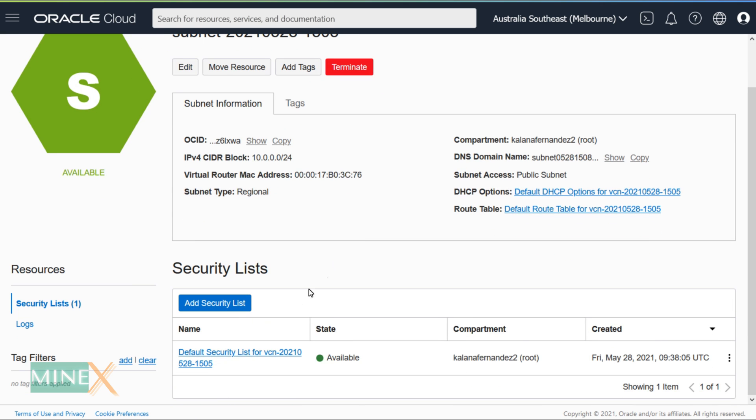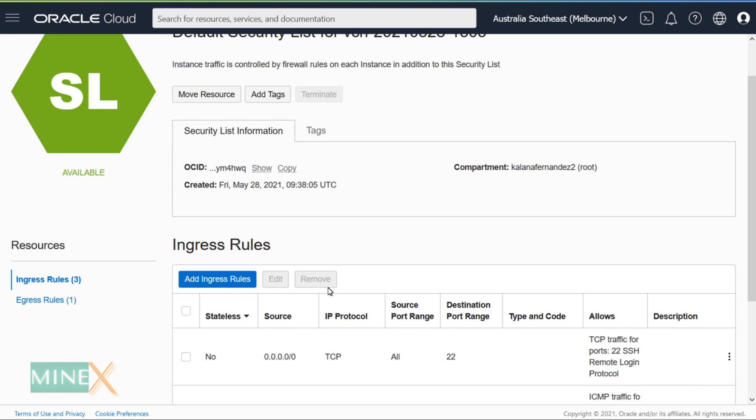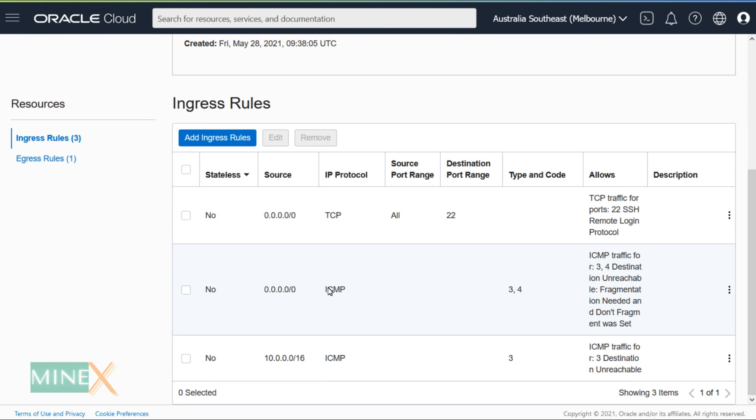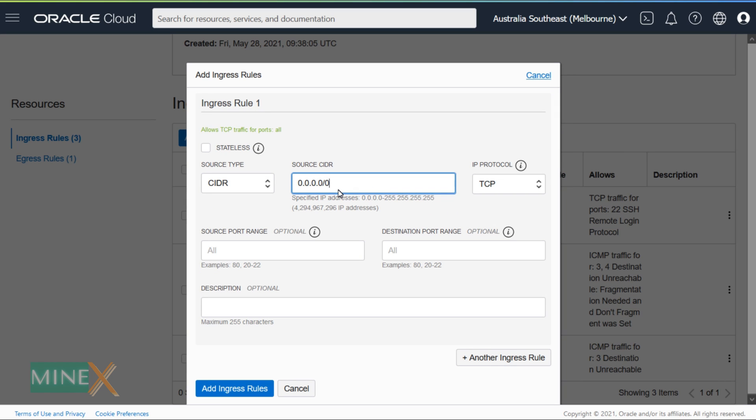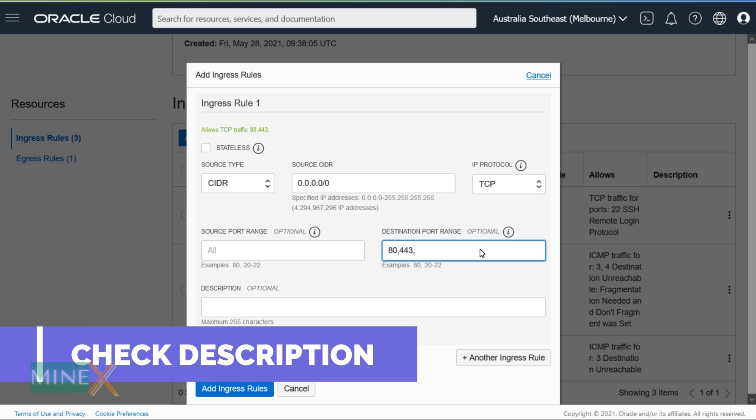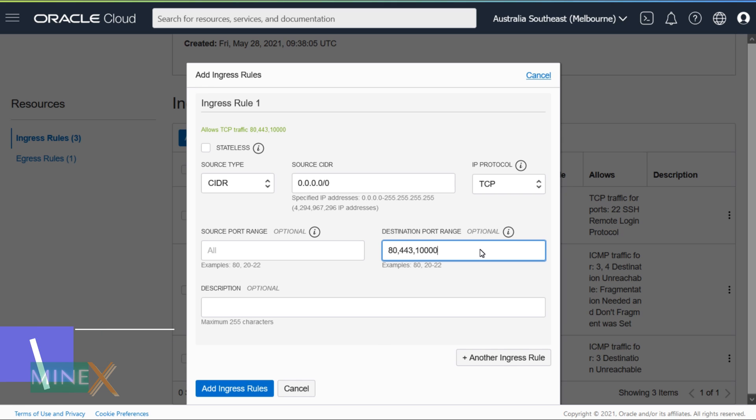Click on the subnet name to enter the firewall section. You can open essential ports here. Click the add ingress rules button to start. Enter this IP parameter for the source IP, it allows all IP addresses to connect to the server. You have to enter these TCP ports as the destination ports. Check the description, I will provide all necessary ports. You can simply copy and paste it here.